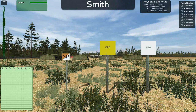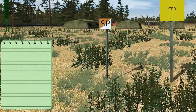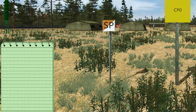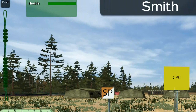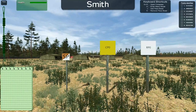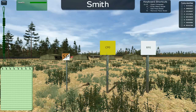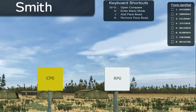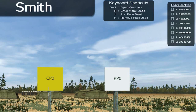This is the primary interface for the Land Navigation Trainer. In the lower left corner is an editable notebook for entering information during this course. Above that are your pace speeds and the number of paces that you have walked. Your name is displayed at the top to assist the instructor, if present, in locating students. Several shortcuts are listed in the box to the right of your name. The eight points assigned to you for this daytime land navigation course are in the upper right corner.